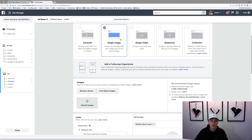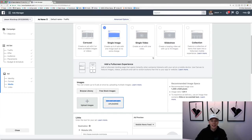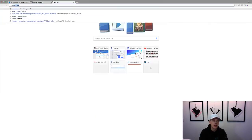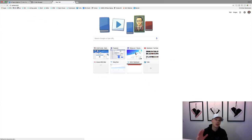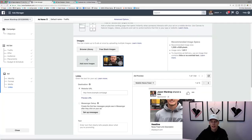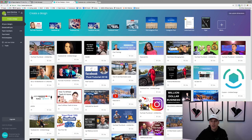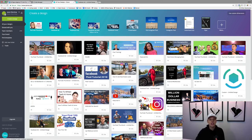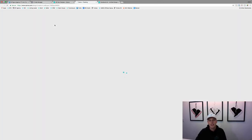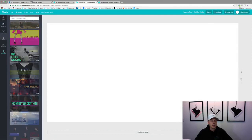For single image, you can upload an image, use free stock images, or browse your library. There's a tool called Canva — C-A-N-V-A.com — that I recommend. It has pre-built dimensions for everything: Facebook ads, YouTube thumbnails, Facebook cover photos, Instagram posts, and more. It makes it really easy to create the right-sized images for your ads.